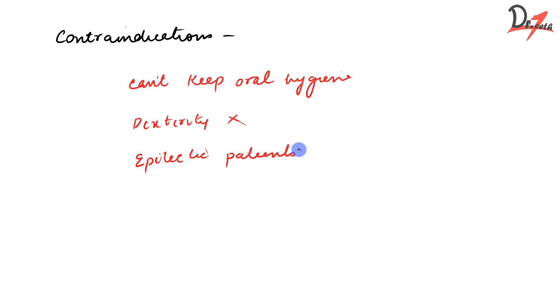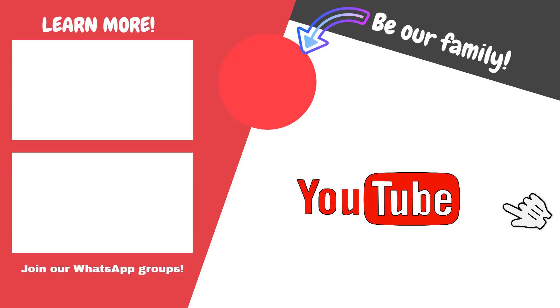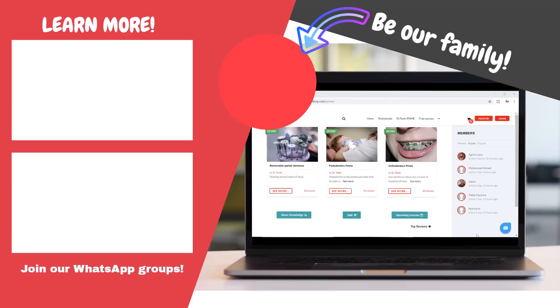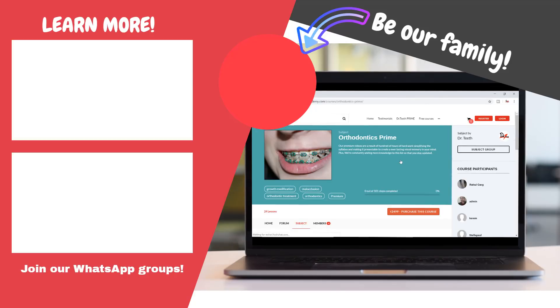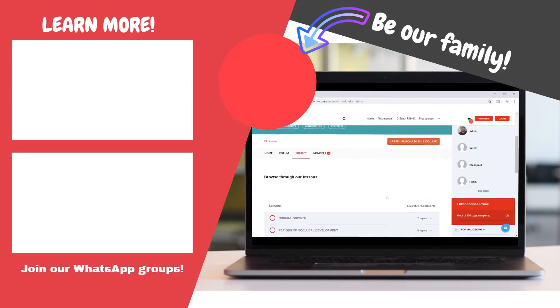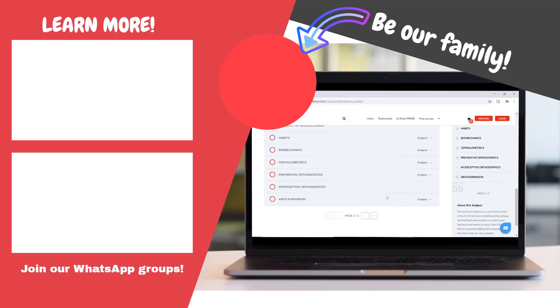So with this, we come to the end of the video. Here we learnt about a general introduction about the RPDs, the types, the indications and contraindications. In the next video, we will be studying about the parts of RPD and many more things. If you found the video helpful, don't forget to give a thumbs up and subscribe to my channel to show support. Also, you can visit our website and subscribe to our premium tutorials, where we cover the entire syllabus via video lectures like this one. So till we meet next time, take very good care of yourself. Take care, Allah Hafiz.